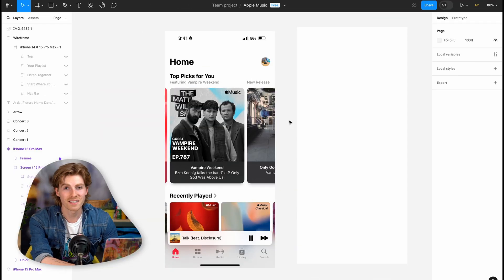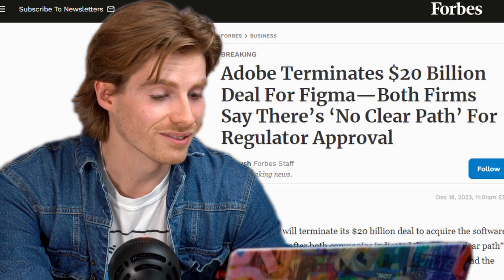Instead of just ranting for the rest of this video, let me go ahead and show you my version of the app. What you're looking at right now is Figma. Figma is a design tool like Adobe Illustrator or Photoshop — something like that. It's not Adobe-owned. They tried that. It didn't go over well.